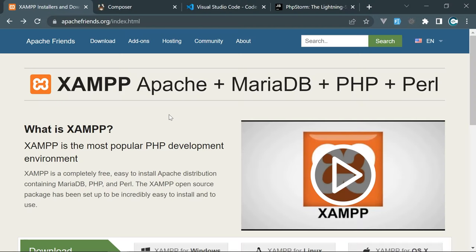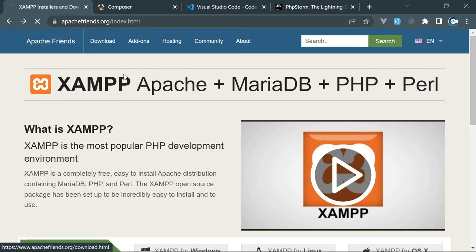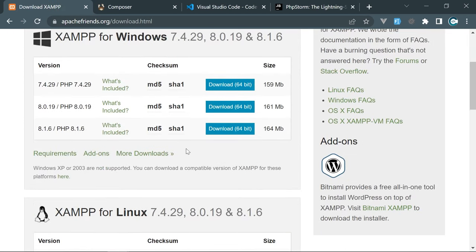Before we start working on the project, let's set up the working environment. We need to install a couple of applications. The first is XAMPP, a package containing Apache, MariaDB, and PHP. Apache is the web server, MariaDB is the database, and PHP is just PHP. Go to apachefriends.org, click Download, and download the latest version for your operating system — the installation is pretty straightforward.